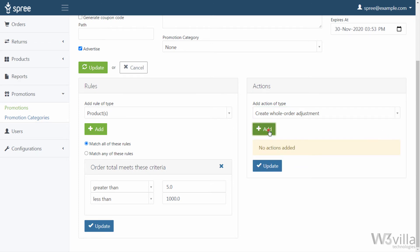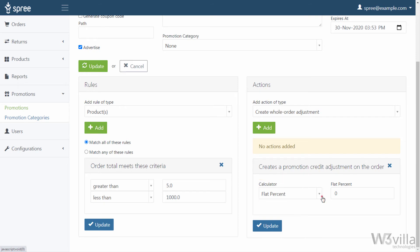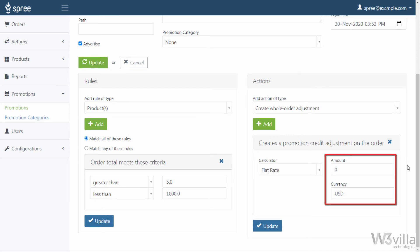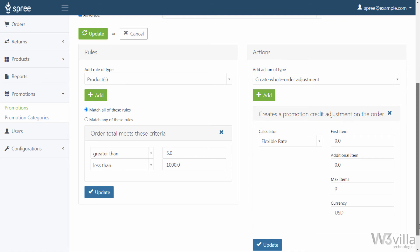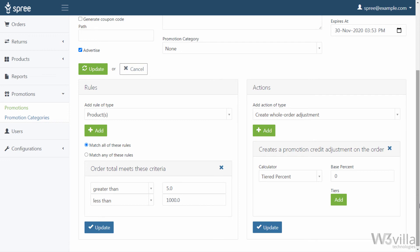When you opt for Create a Whole Order Adjustment, you have to select the way the discount is calculated. In the calculator you get the following options: Flat Percent — specify the percentage of discount on the total cart value, which will be the same for any cart total; Flat Rate — specify the amount and currency to be discounted from the total cart value, again the same for any cart total; Flexible Rate — specify the amount and currency for discount, but the discount is based on the cost of the first item, the cost of each additional item, the maximum number of items included, and the currency — you can edit this after updating the action; Tiered Percent — specify the percentage of discount based on tiers of total cart value that you define after updating the action; Tiered Flat Rate — specify the amount and currency for discount based on tiers of total cart value that you define after updating the action.